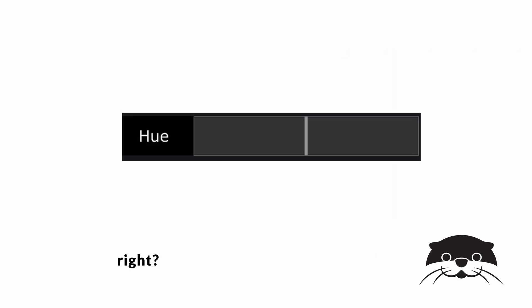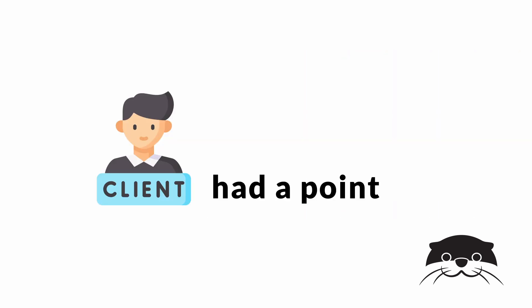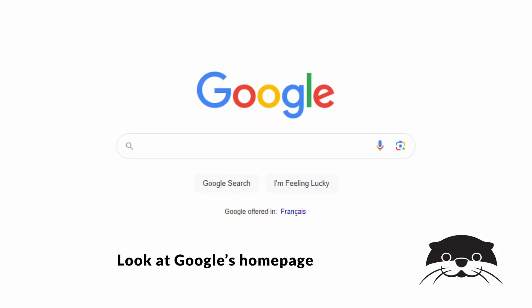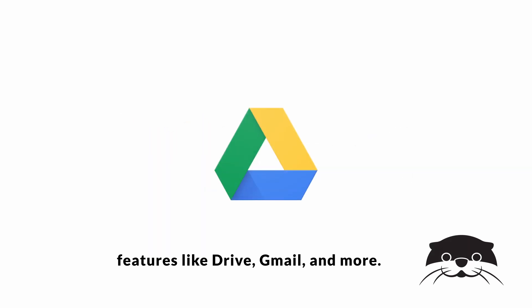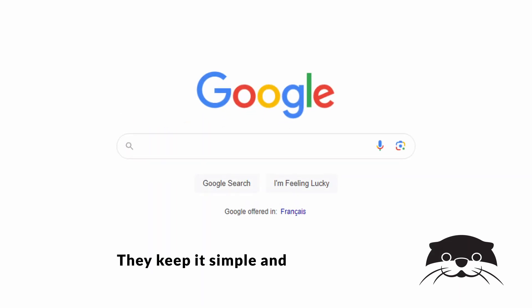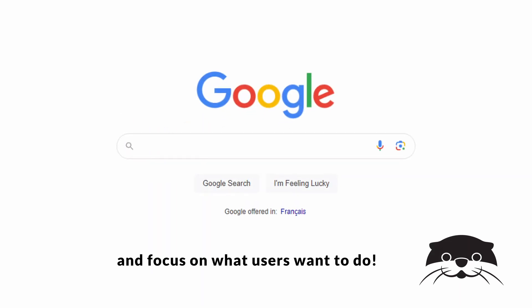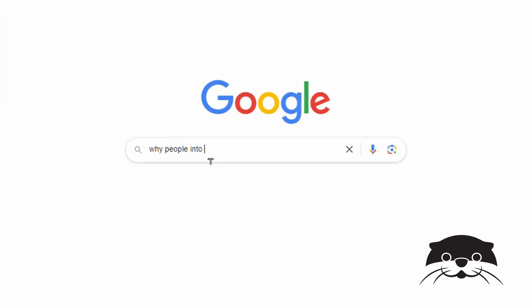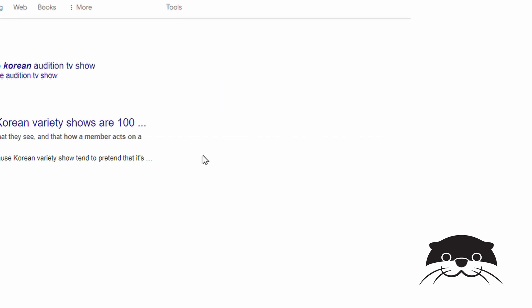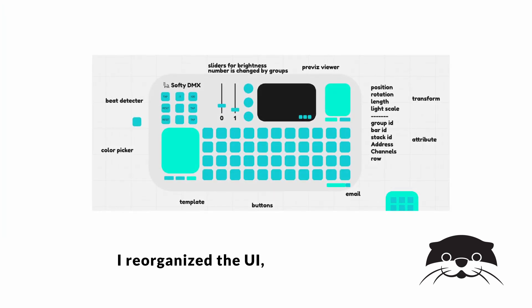He had a point though. Look at Google's homepage — just a search bar and a logo. Even though they offer tons of features like Drive, Gmail, and more, they keep it simple and focus on what users want to do. Their design makes you want to search something even if you don't have a topic.